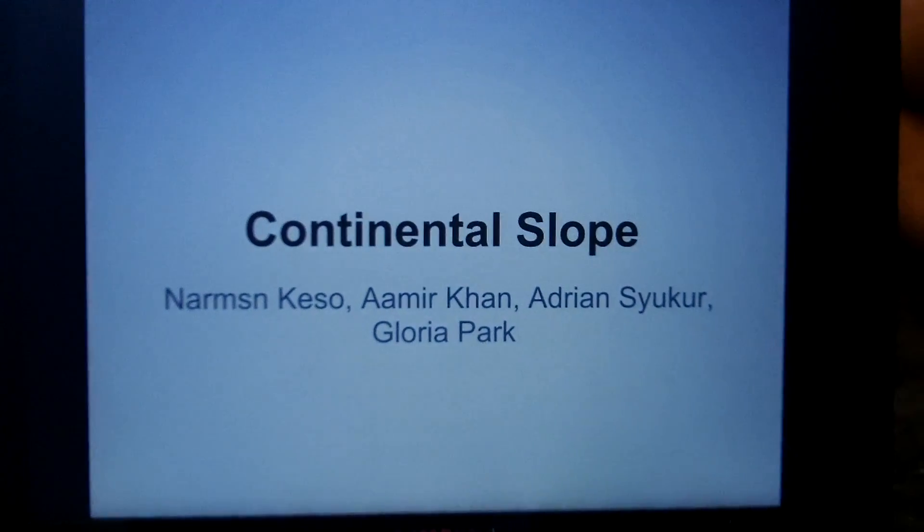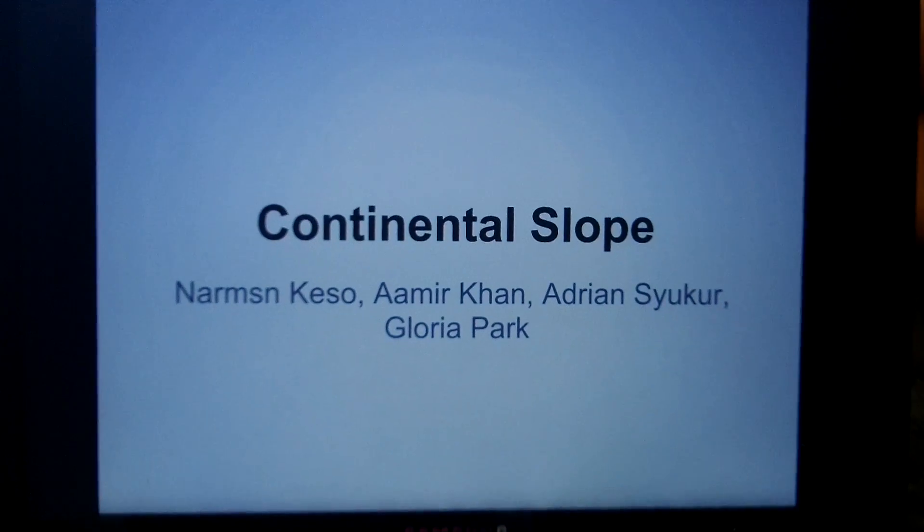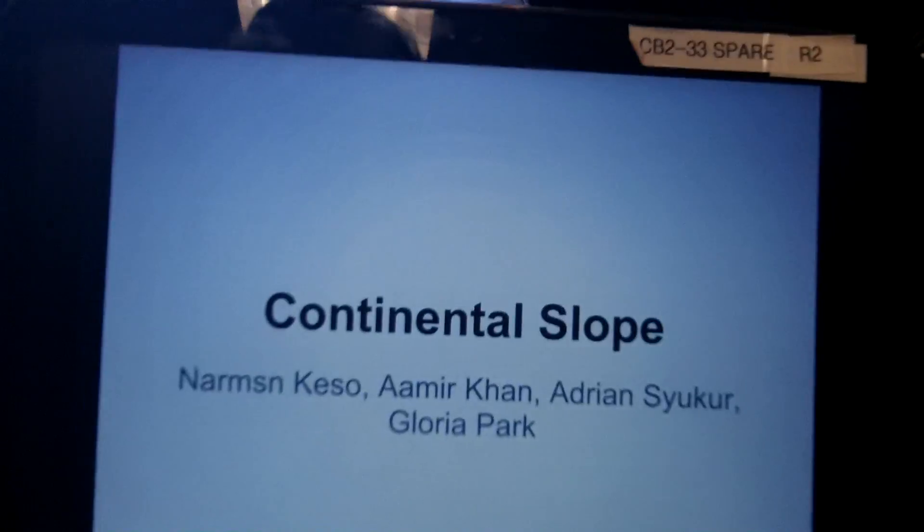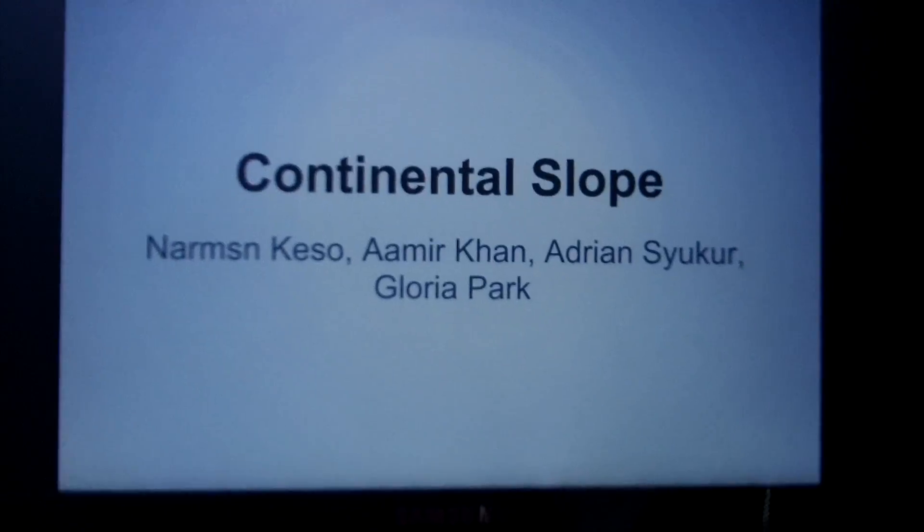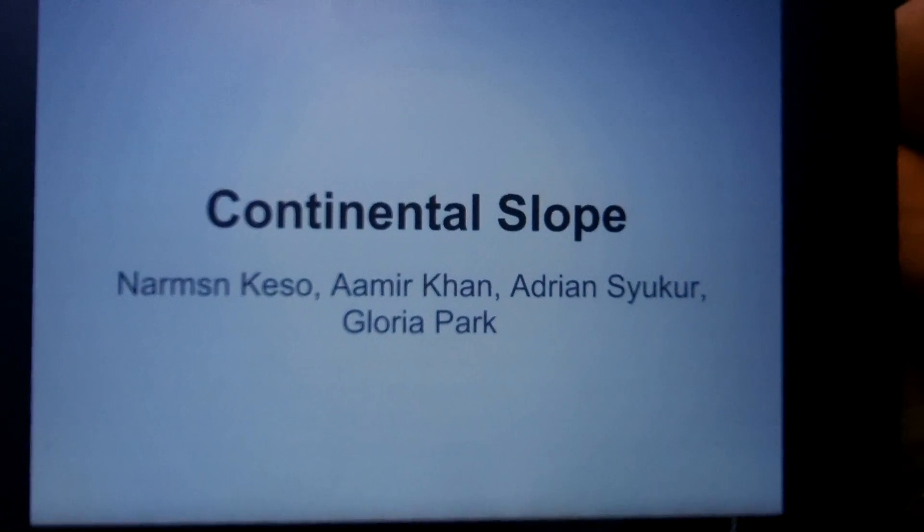Hello boys and girls, and most importantly, teachers. My group and I have done a research project on the continental slope.